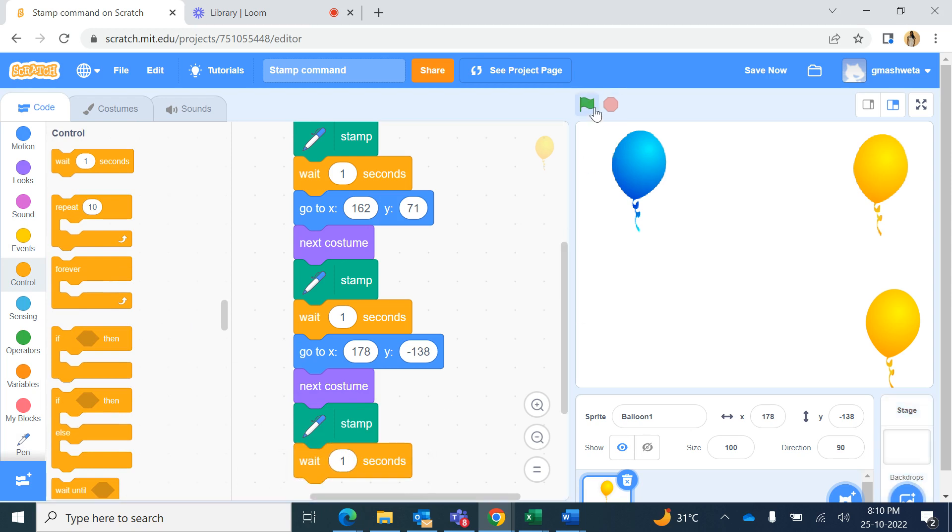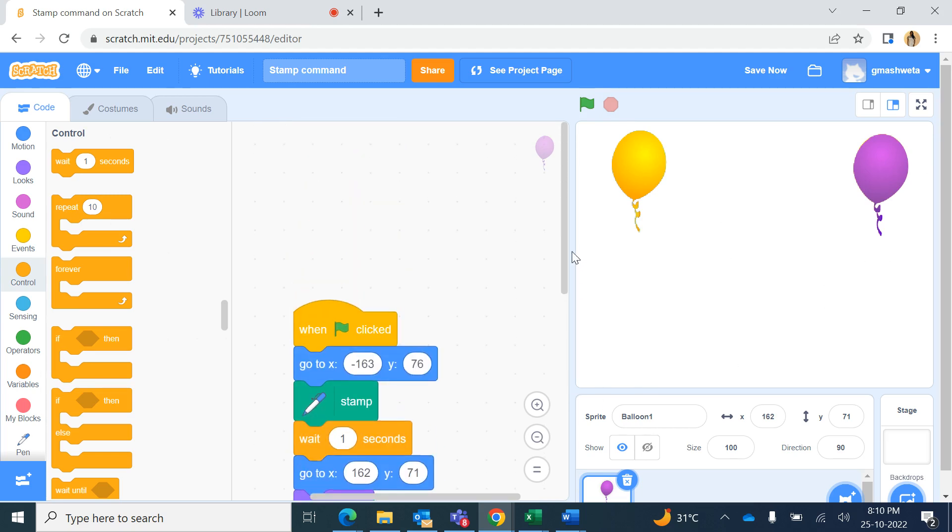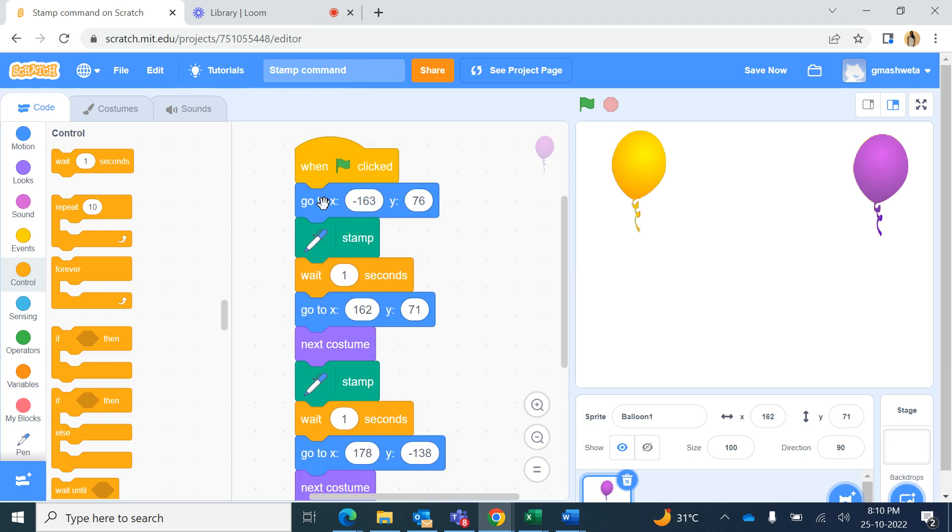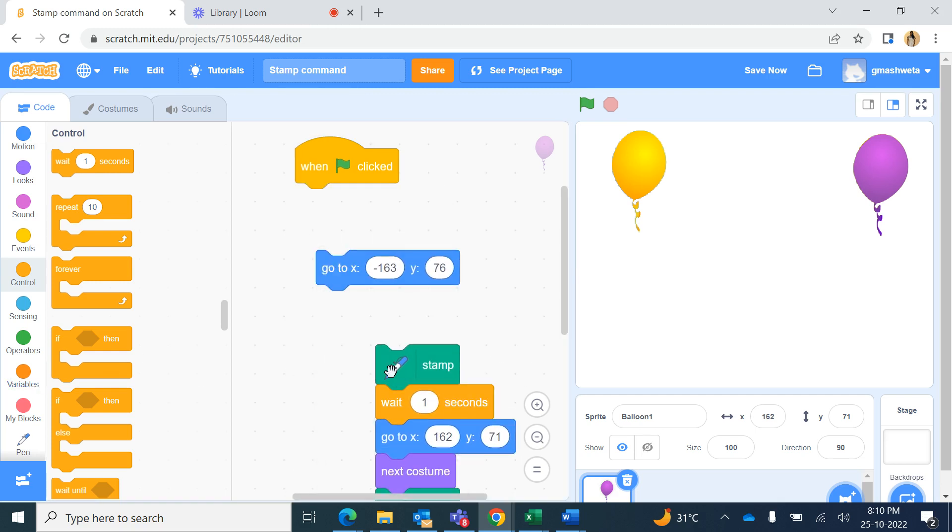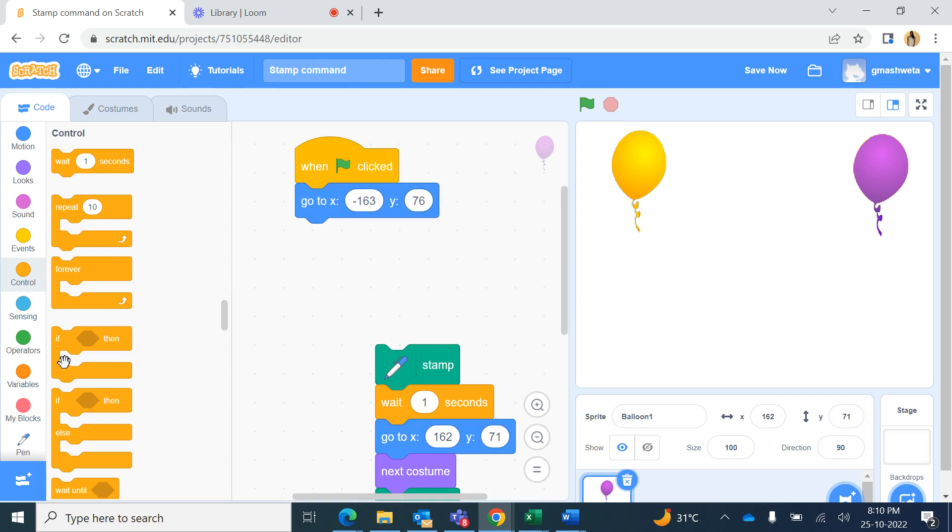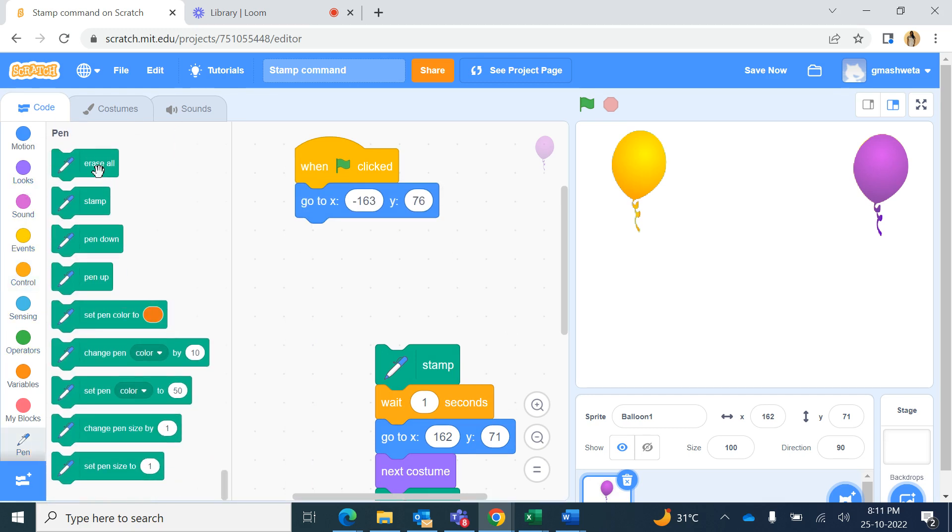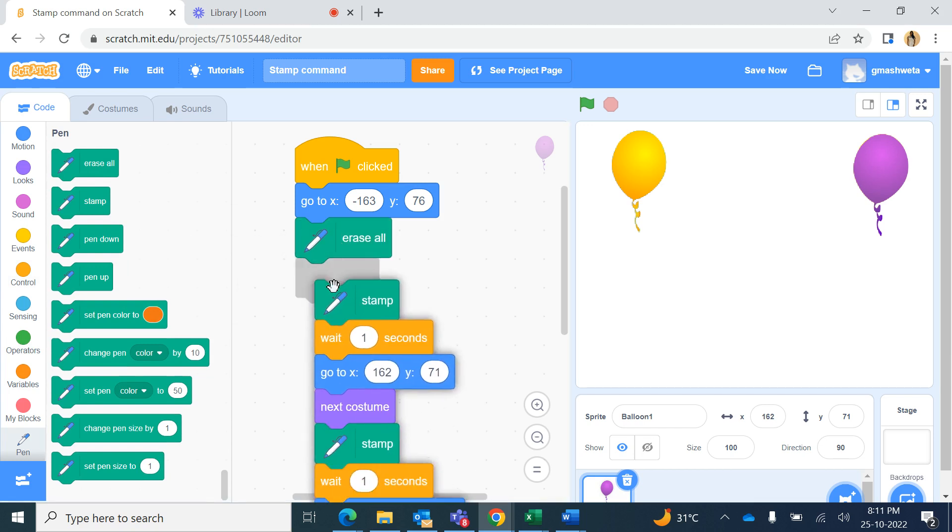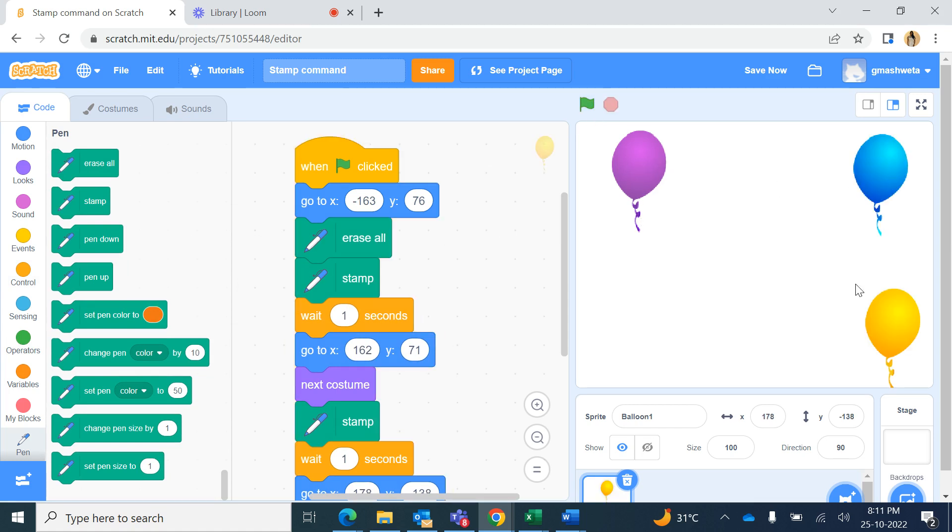Okay, let me run this again in the beginning. So when we began, you could still see this second costume, the second stamping of the balloon over here. So to erase that in the beginning, we should use erase all from pen blocks, and then it should begin. Now when I start, it goes here, then here, and then here. So whichever costume it is, it begins with that costume and then switches to the next costume.